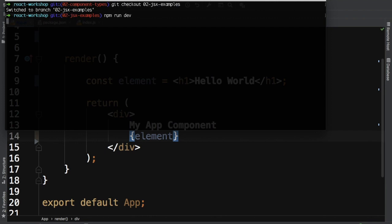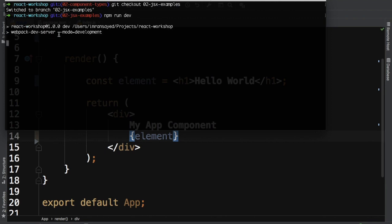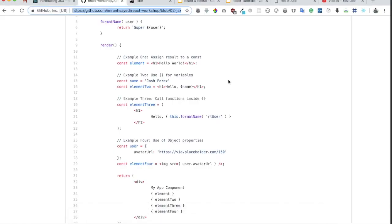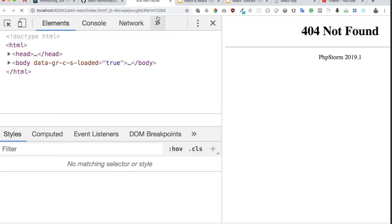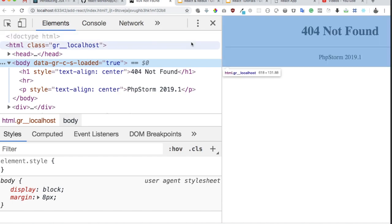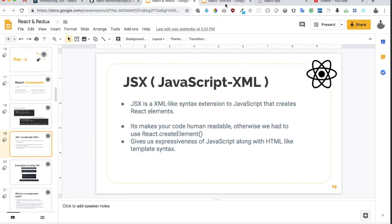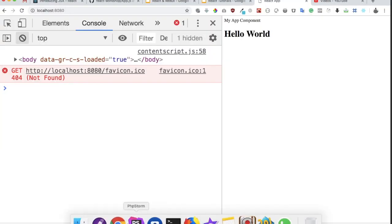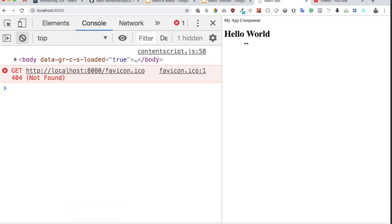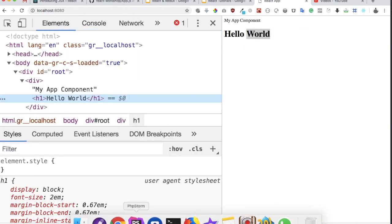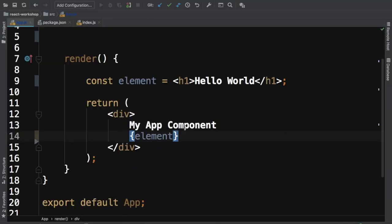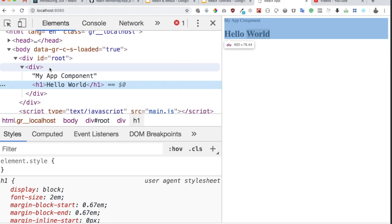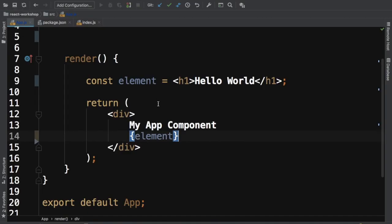Running npm run dev starts a webpack dev server on port 8080. After refreshing the page, you can see 'Hello World' being displayed. If you do an inspect element, you can see inside the root div you have the App component, and then you have the h1 element written in JSX rendered inside it.